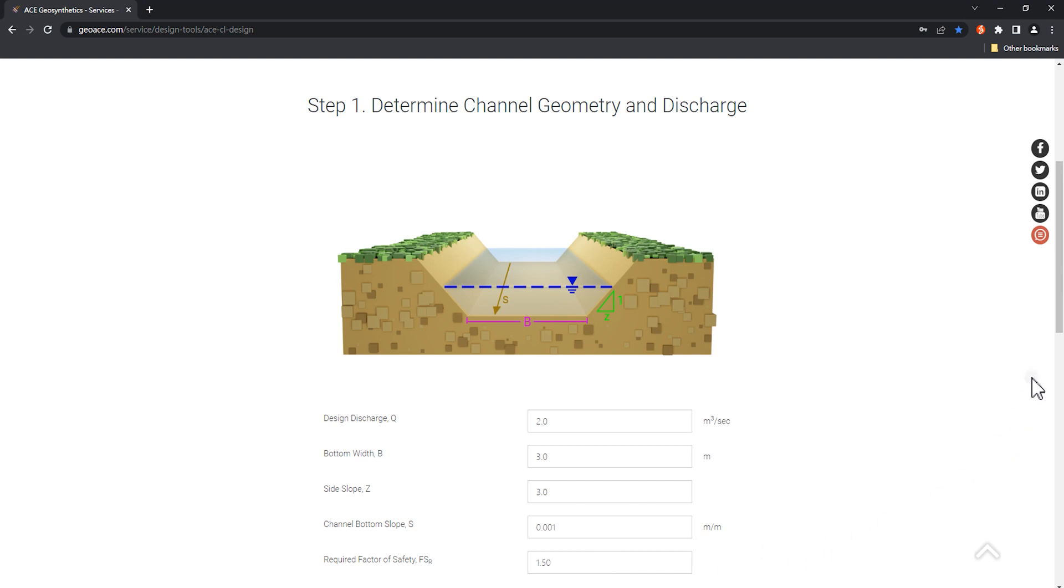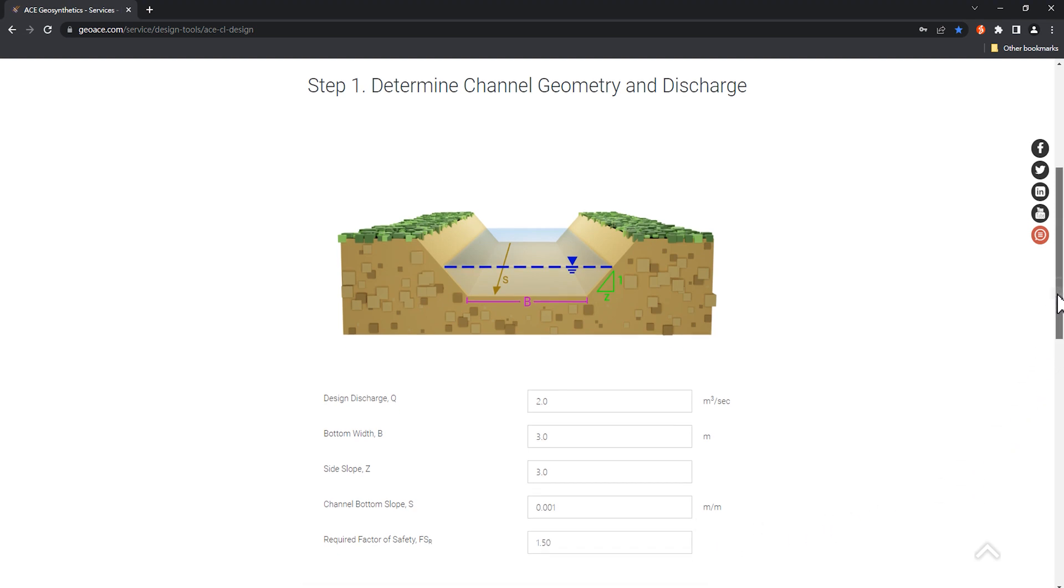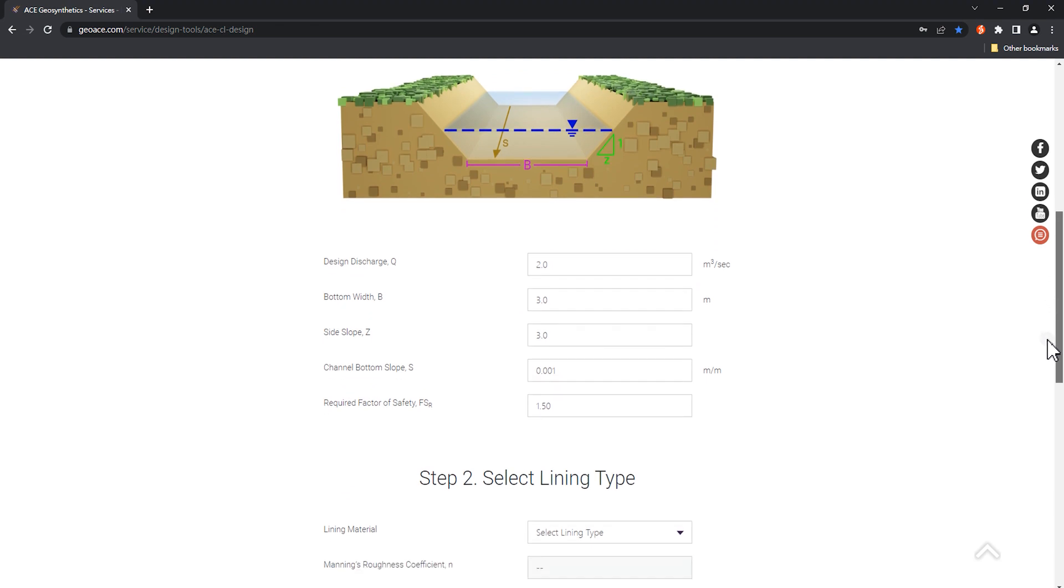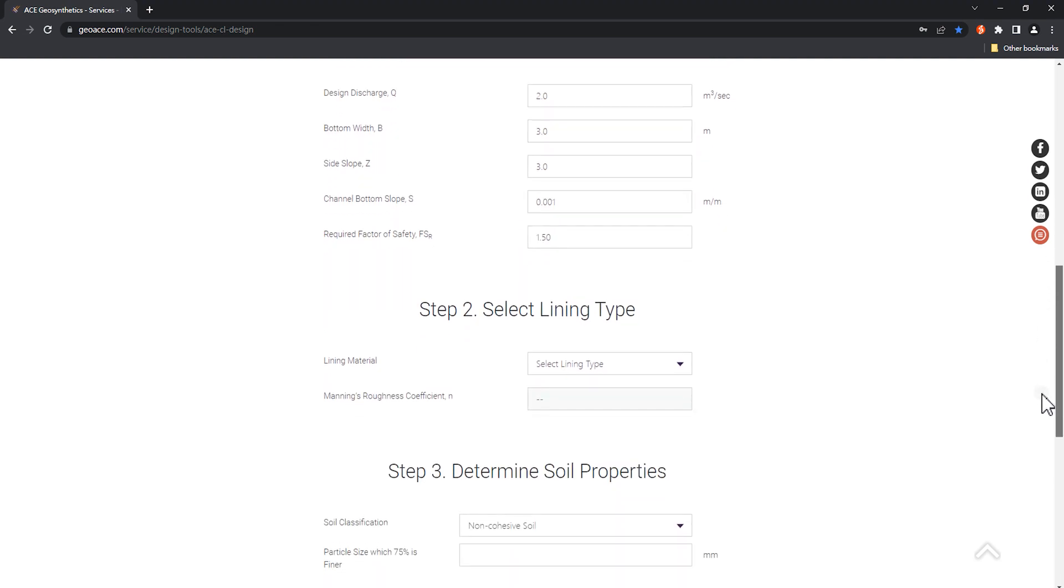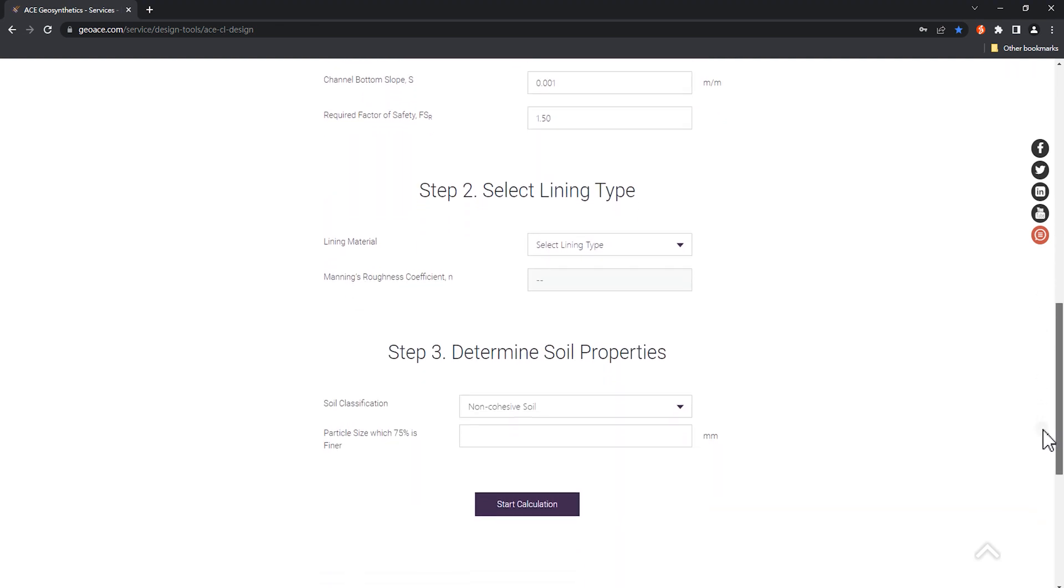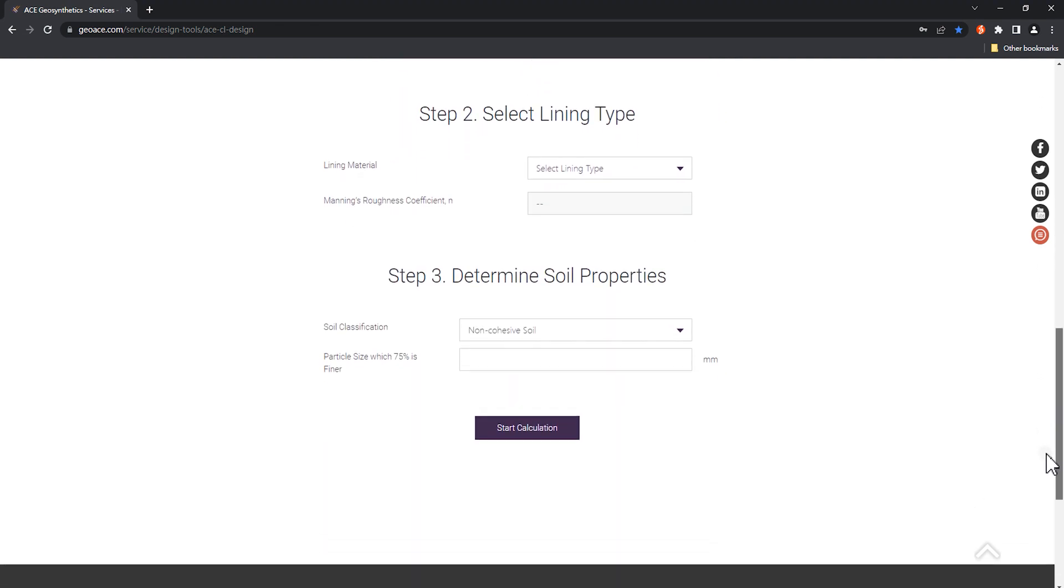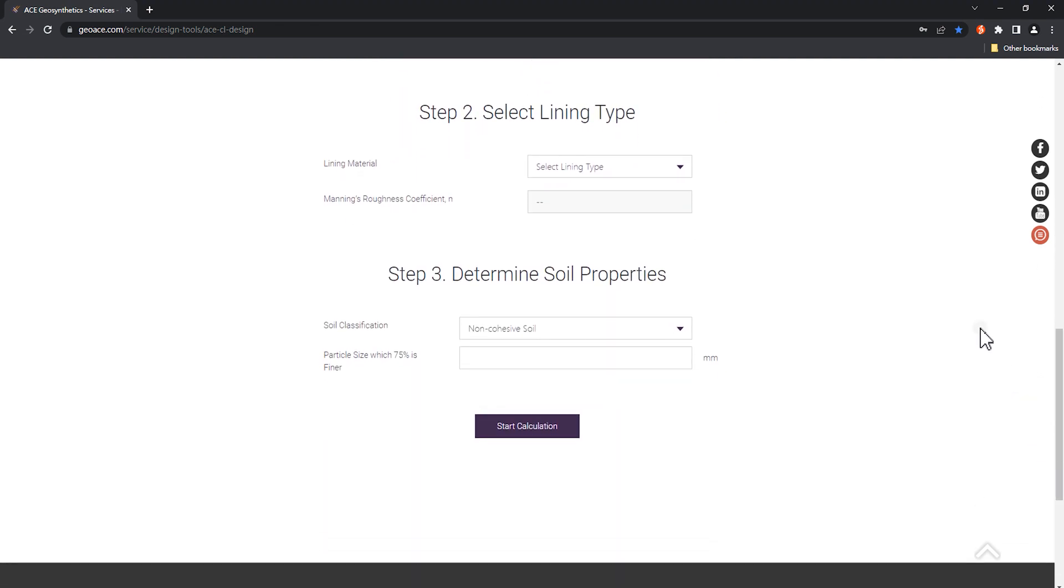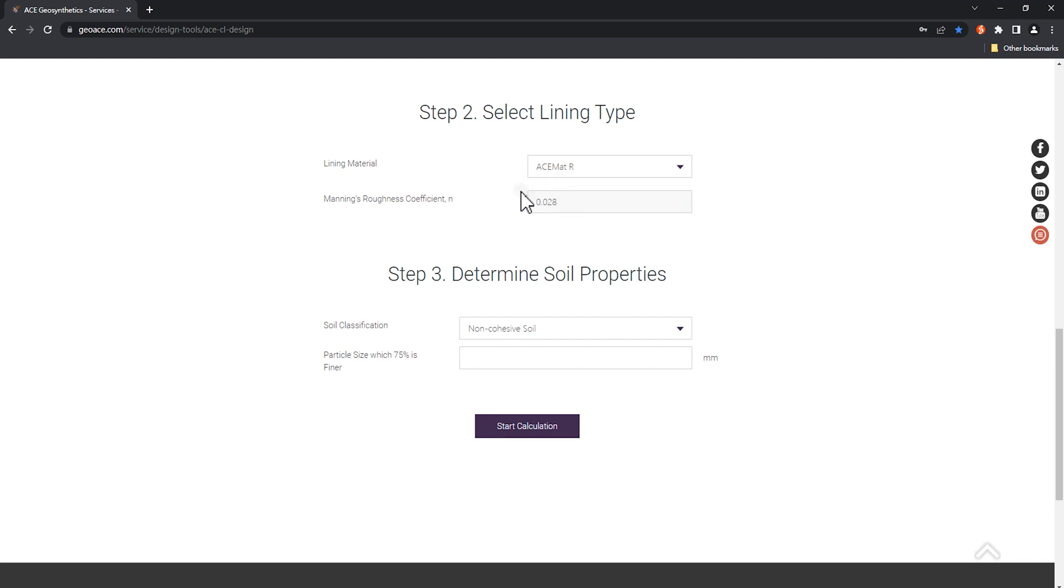After completing step 1, move on to step 2 to obtain the shear stress value of the product for calculation by entering the parameters of RECP. For example, let's choose ACE MAT-R and the program will automatically output the Manning's roughness coefficient of the product.